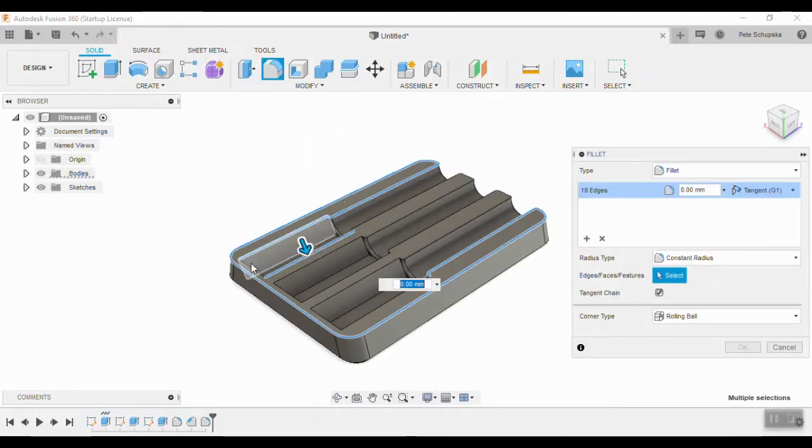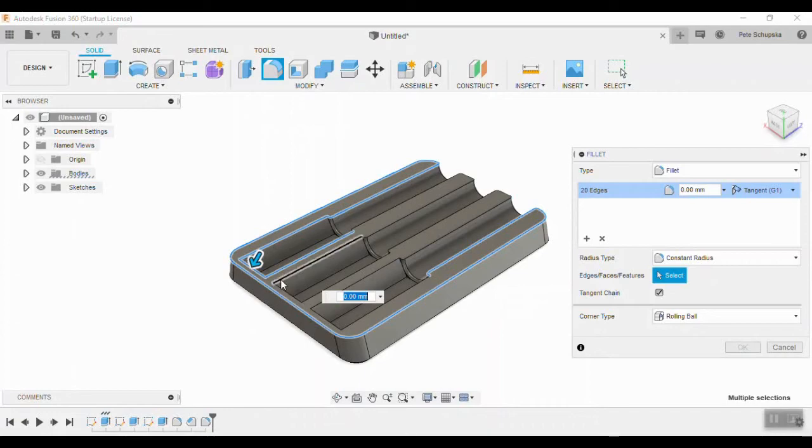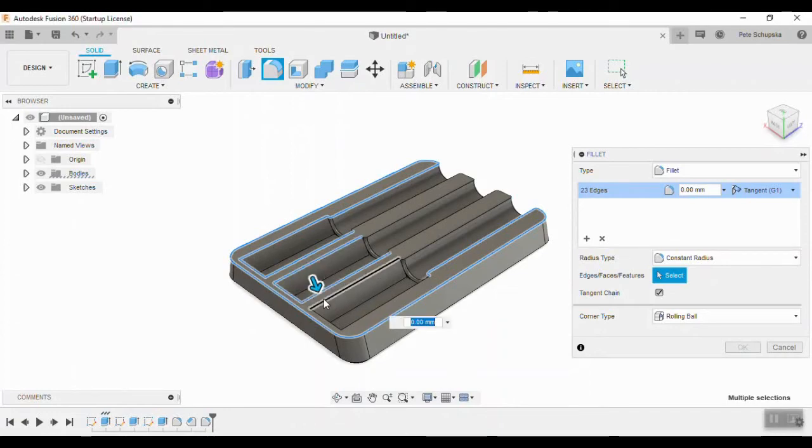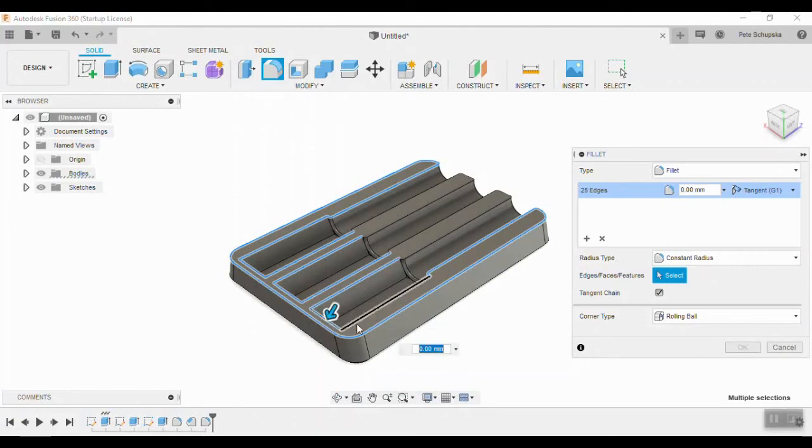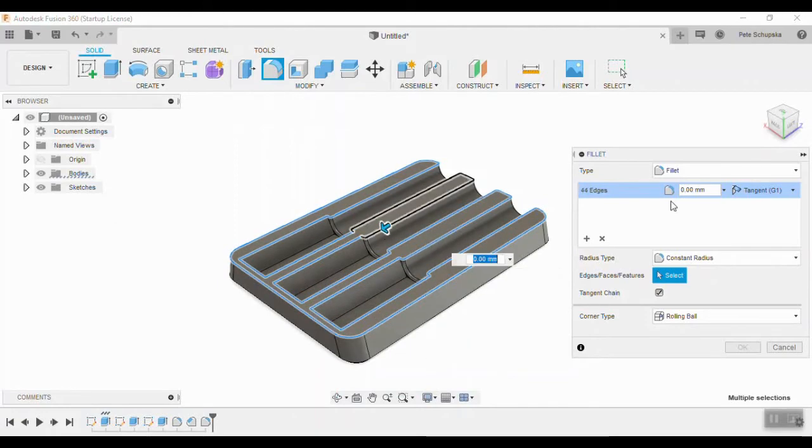And then finally we can come back to all of the top edges and add that same 0.8mm fillet. If you select something that's wrong, just deselect it. It's no problem, you don't have to start over. You can see I did that there.